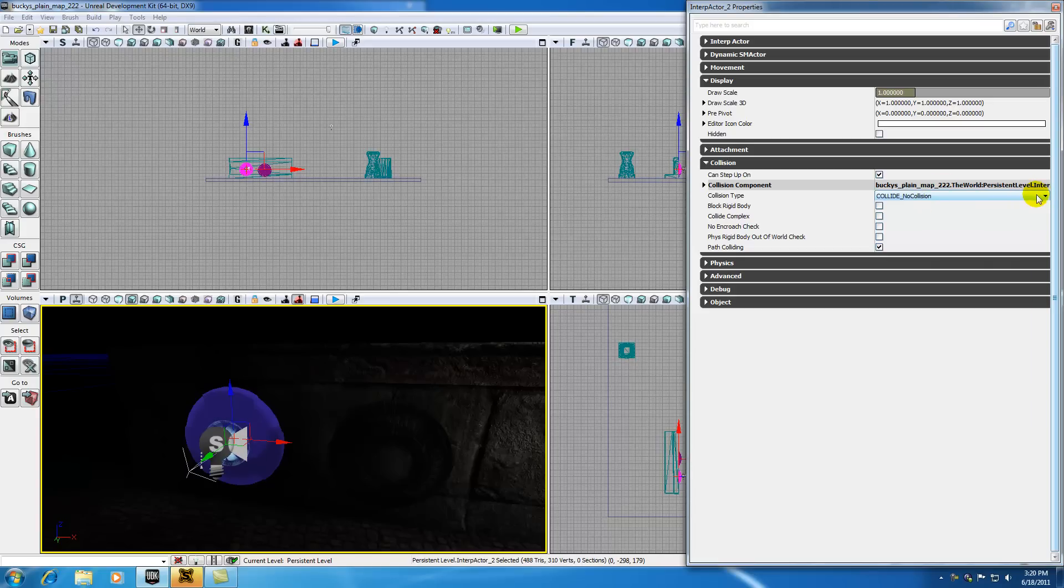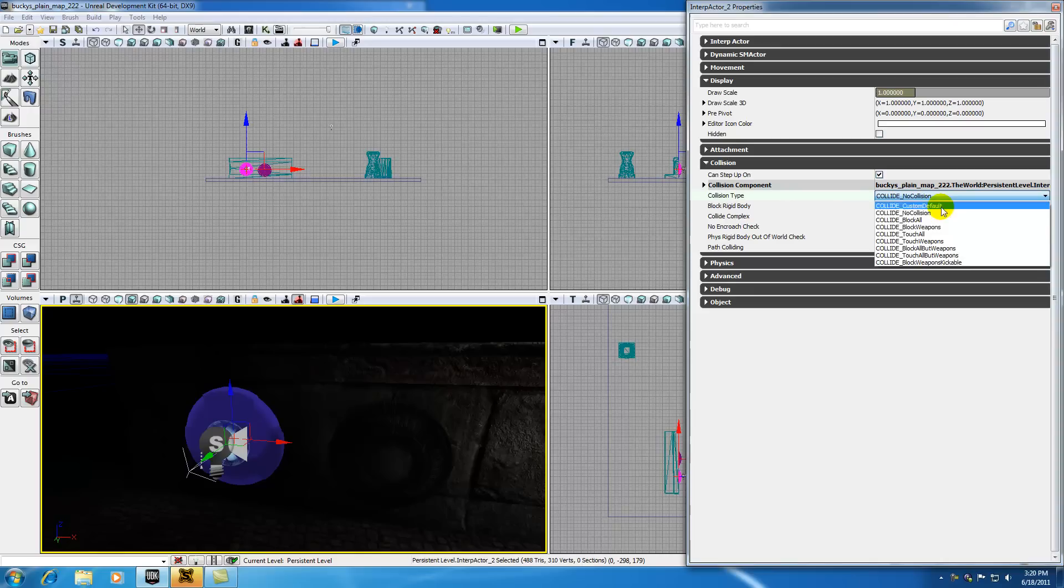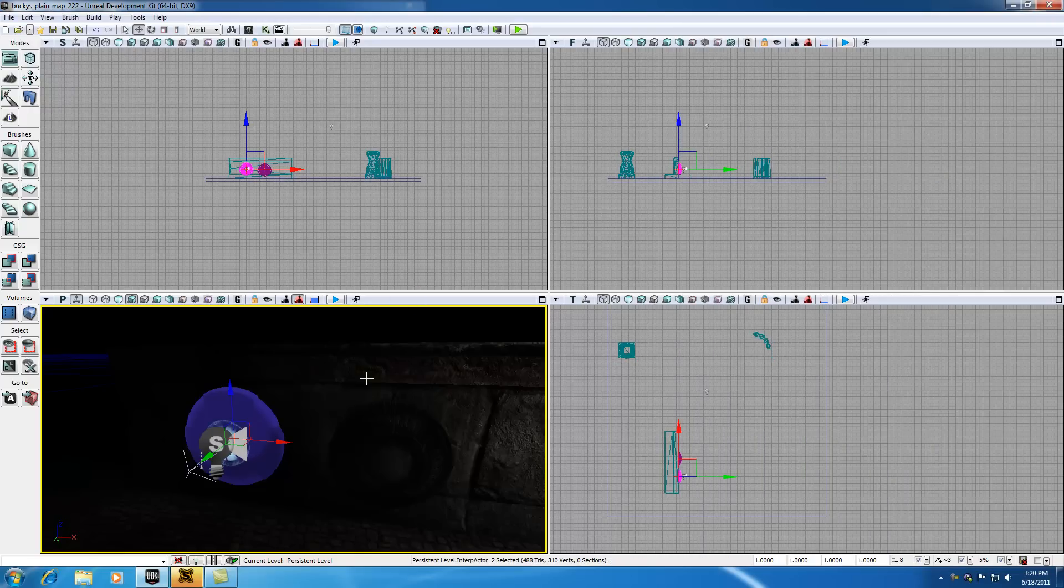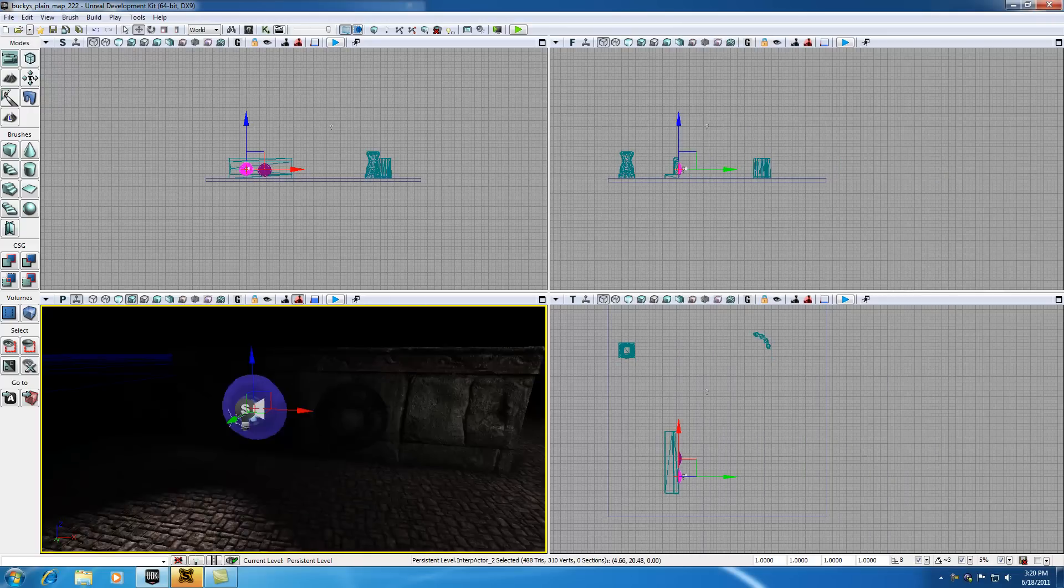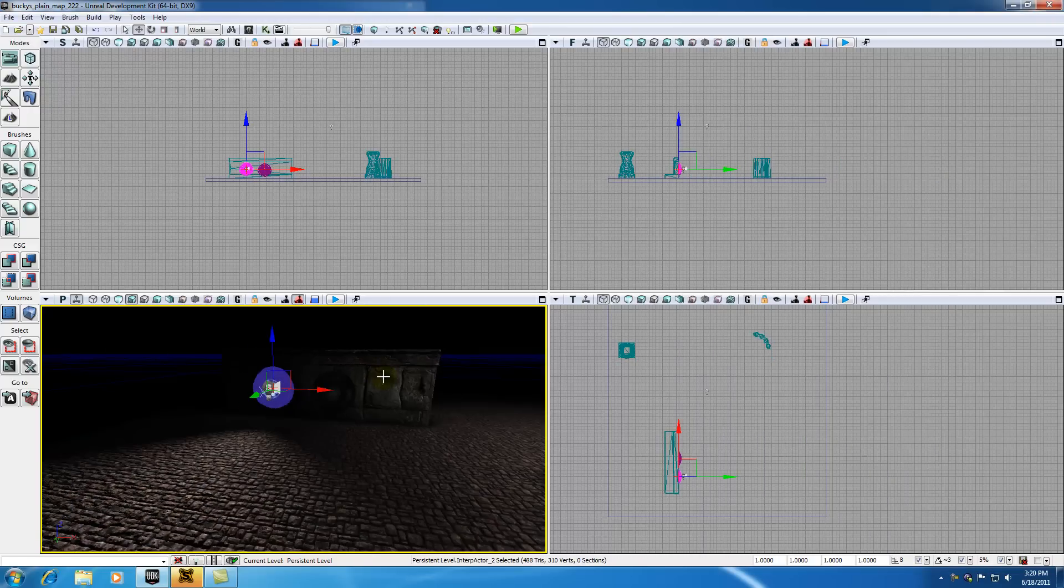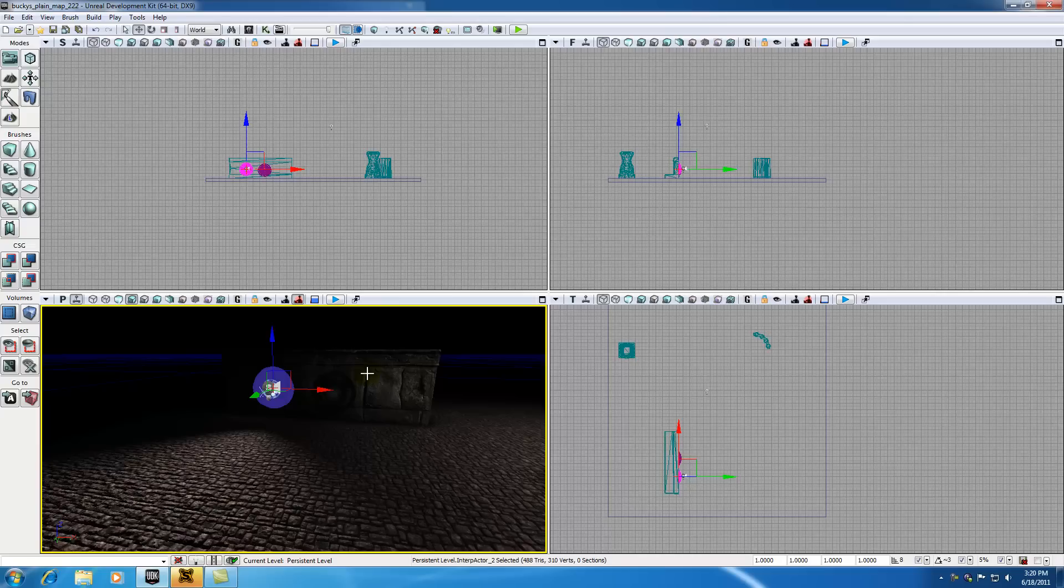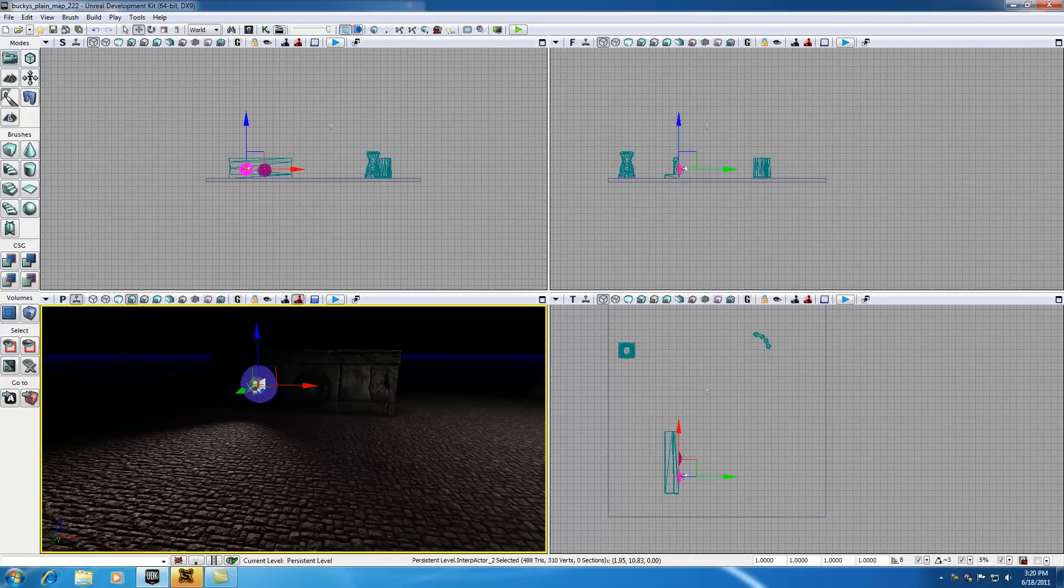So we need to change that from no collision to block all. What this means is that anything is able to hit it. Your player, your bullets, a sword, your fist, a foot, a tuna fish sandwich, anything.